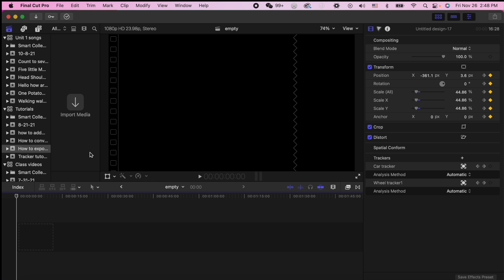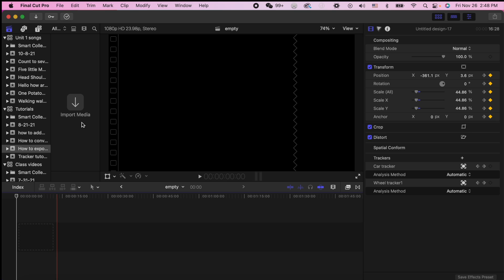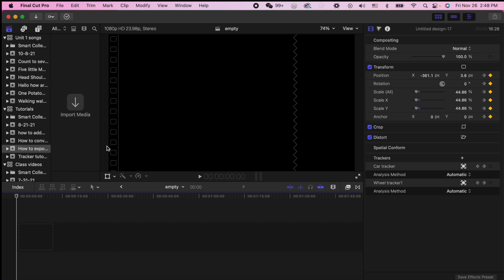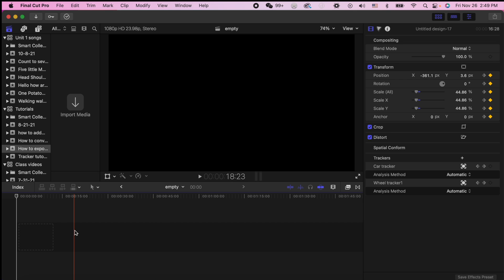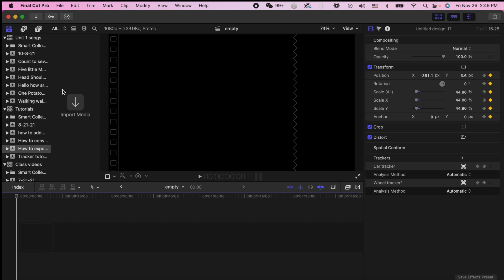So you've got a video that you just have to export as MP4 because you're using it on Instagram or some other program that only reads MP4. And you're using Final Cut and it always exports as .m4v. So let's change that.